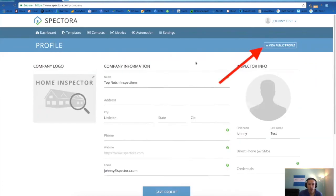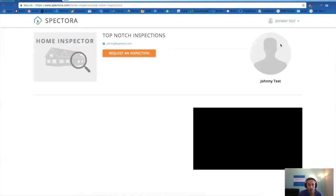Once you do that, you can click here to see your public profile to see how it looks to consumers or agents when they hit your page.